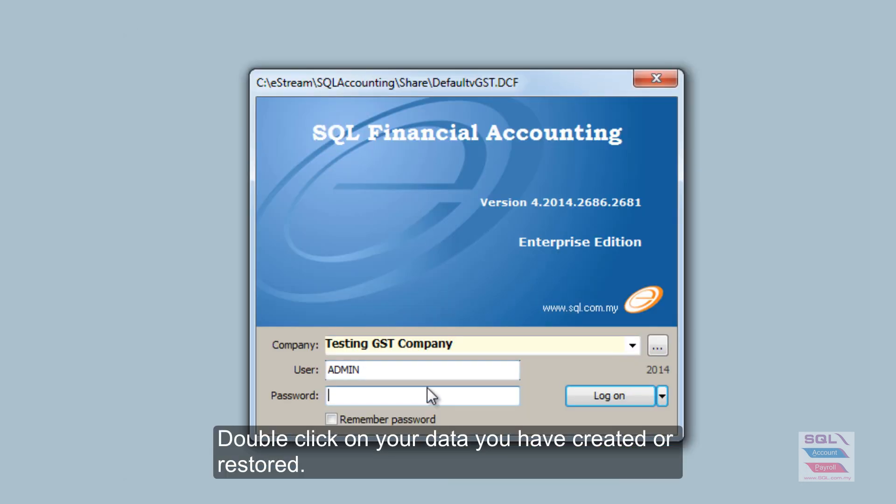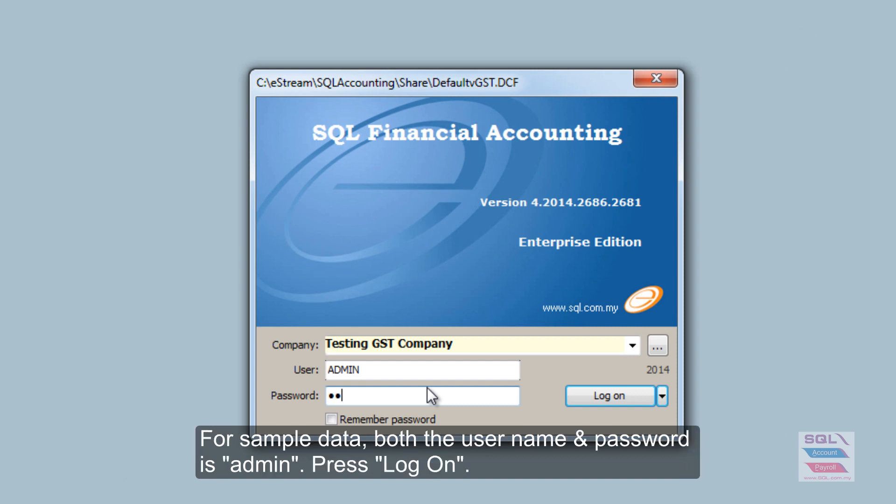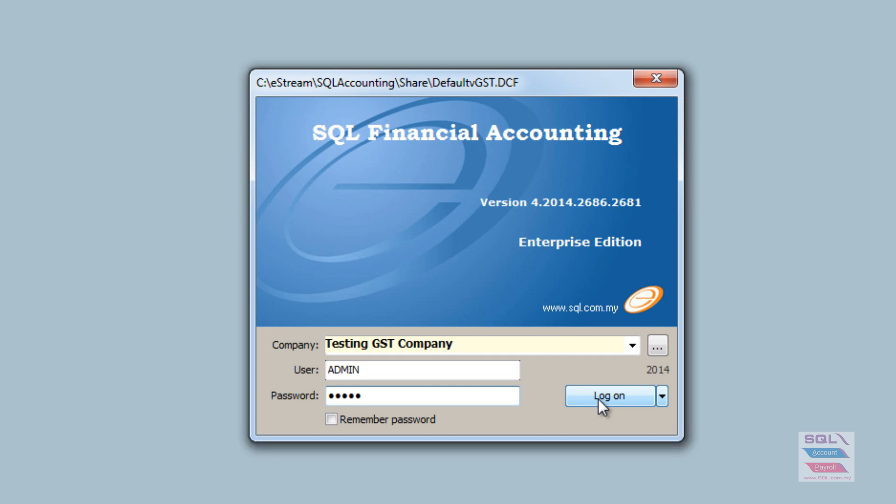Just double click on it. The username for sample data is A-D-M-I-N. Password is the same, A-D-M-I-N. Small cap or big cap doesn't make a difference. Once you have logged in.